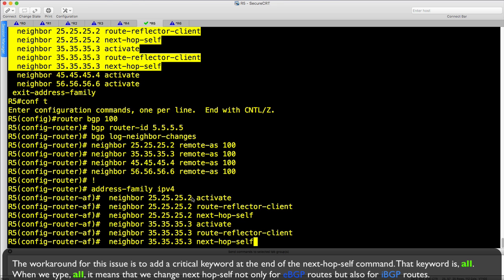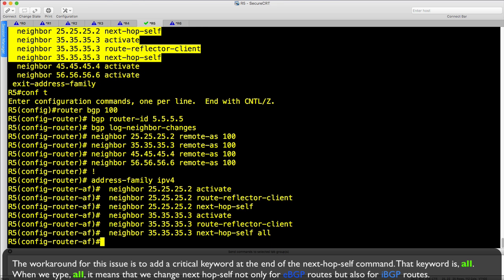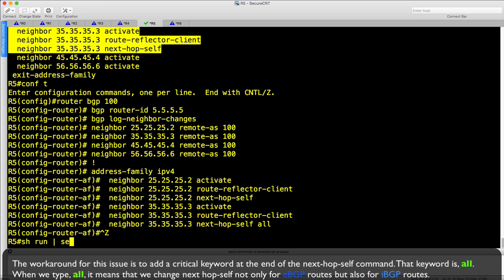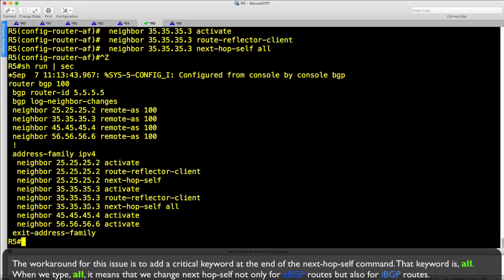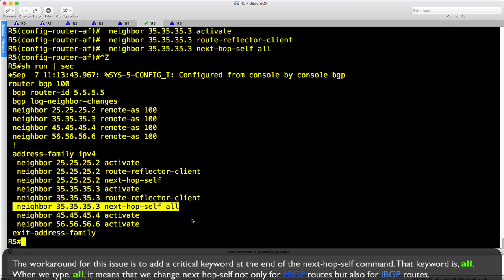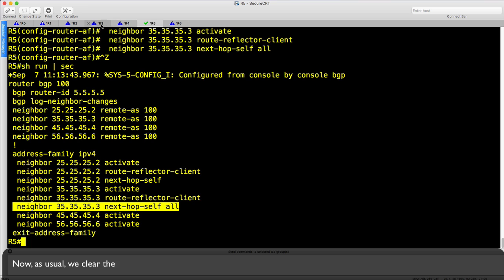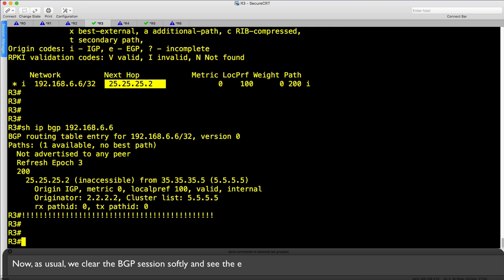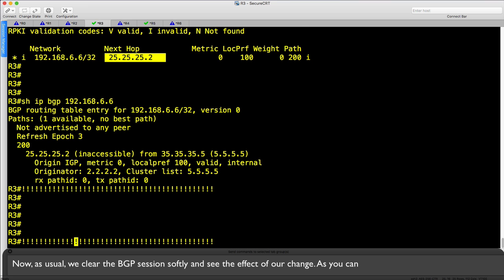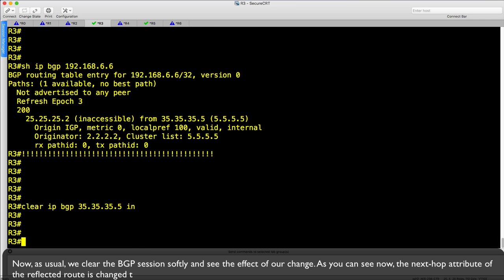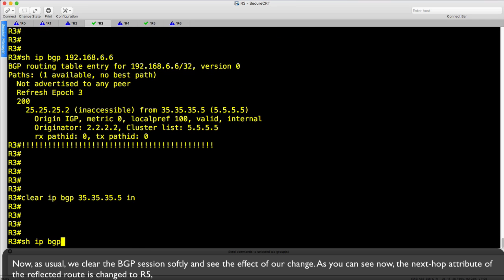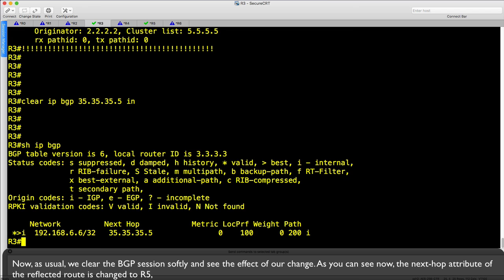So let's issue the command and recheck R3. As usual, we clear the BGP session softly and see the effect of the change. As you can see now, the next-hop attribute of the reflected route is changed to R5, and the route is accessible for R3. You can also see the route in the routing table of R3.